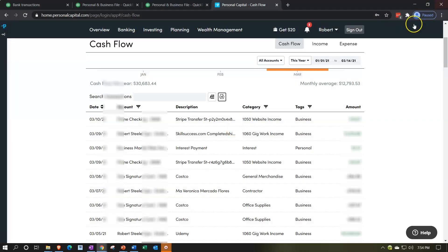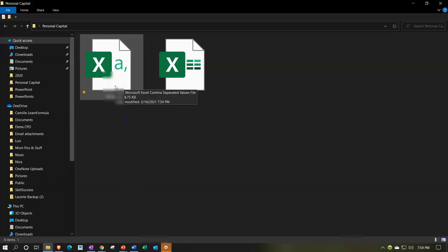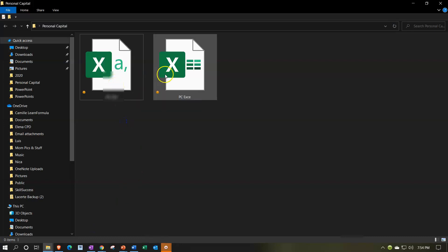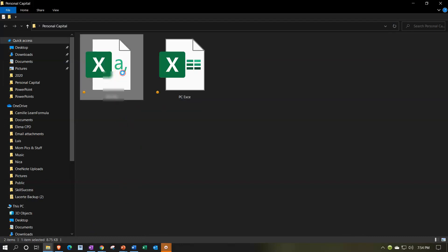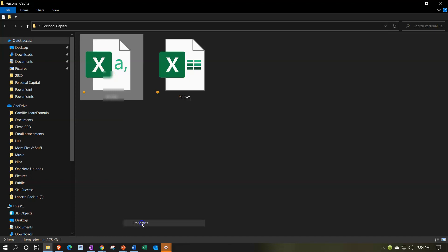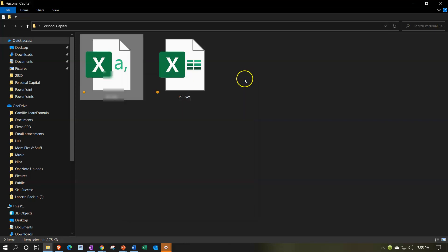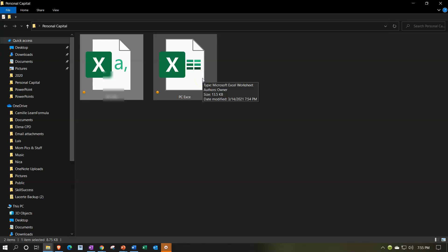Then going into my folder, here's the CSV file. Looks similar, a slightly different icon. If I right click on it and go to properties, you can see here it's a CSV file. What you want to do is work with the one in Excel, otherwise it might not save your changes in the CSV file.